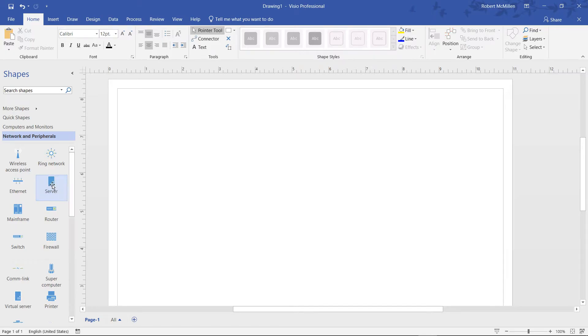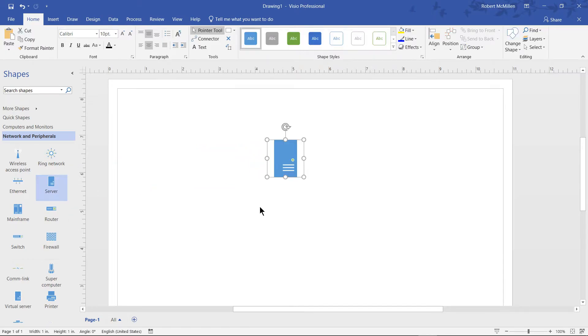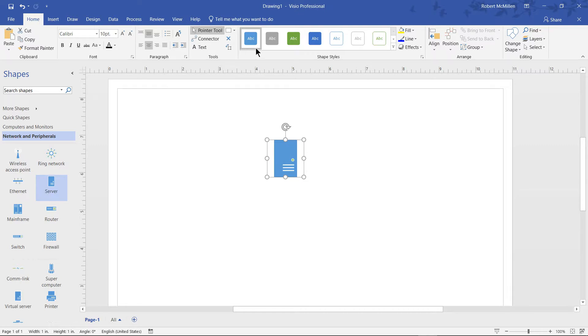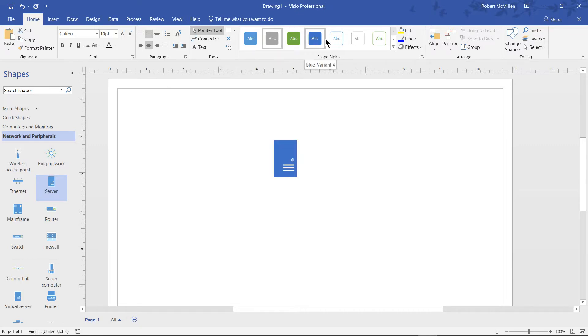We can add a shape in Visio 2019 and change its color. By default, it's this blue color, but when we highlight it, various different colors appear at the top and we can choose any one of those colors.